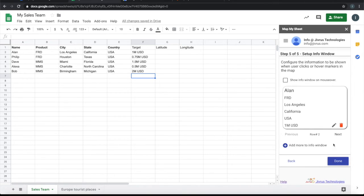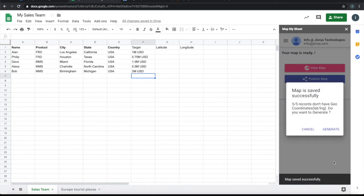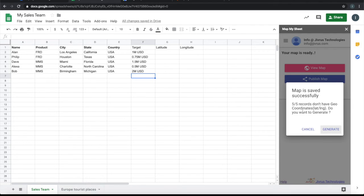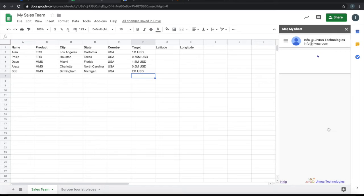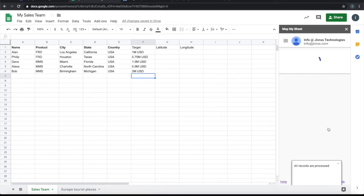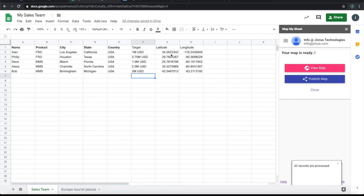So I'm done with the setup now. Now it is asking that there are five records and none of the records have geo-coordinates, that is latitude and longitude setup. So it is asking, do you want to generate it now? Yes, I want to generate. It is generated.